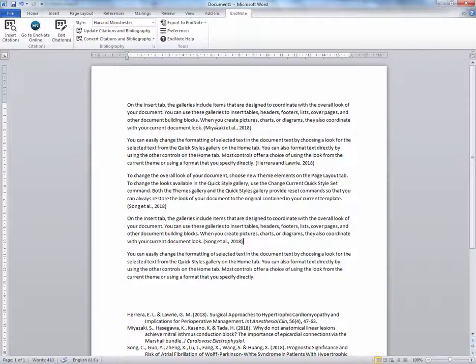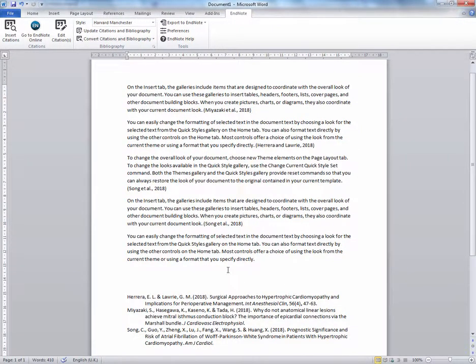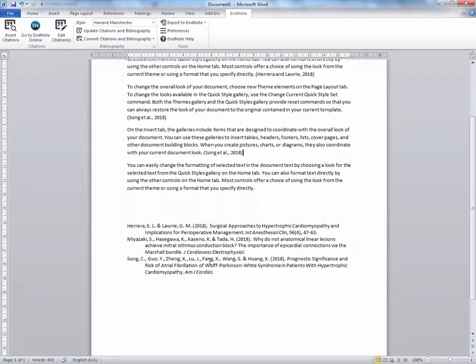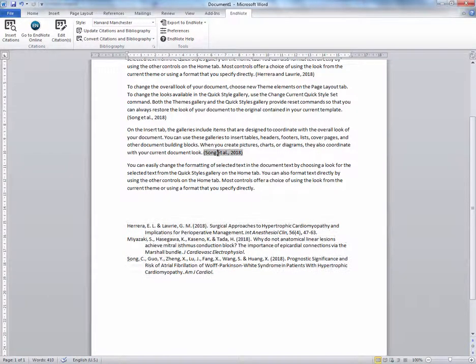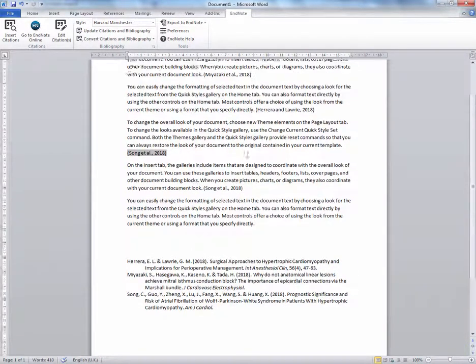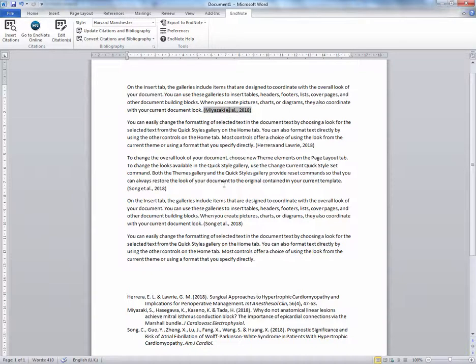I have now successfully changed it to the Harvard Manchester style. That is the end of this demonstration.